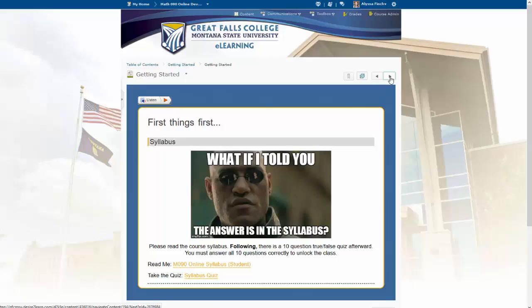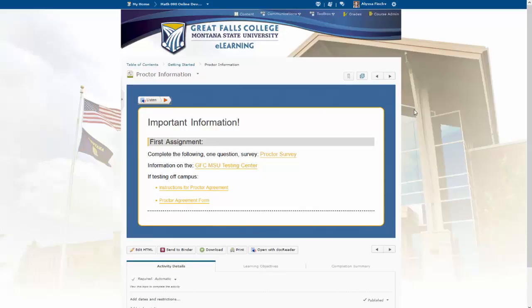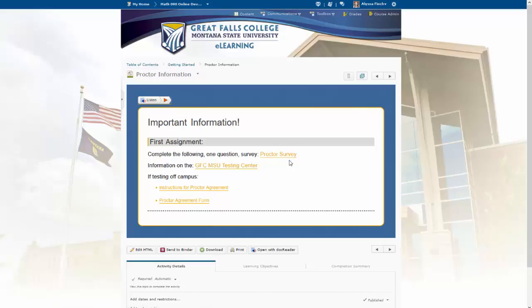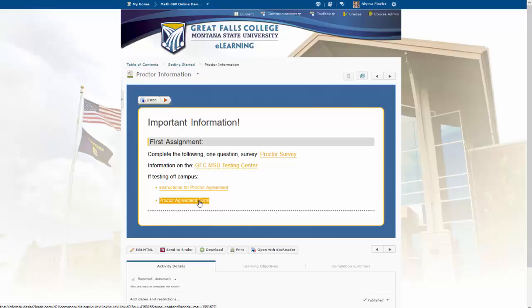Toggling to the next screen, some more important information. For this course, you will need to have a proctor for your exams. If you are within a 30-minute radius of Great Falls College, we ask that you take your proctored exams here on campus at our testing center — the information can be found at the second hyperlink. We also want you to fill out a one-question proctor survey to let us know if you will be taking your exams at the testing center or need to find an off-campus proctor. Should you need an at-a-distance proctor, there is an instruction pamphlet for our proctor agreement and a proctor agreement form that both you and your proctor will need to sign and return to our testing center.